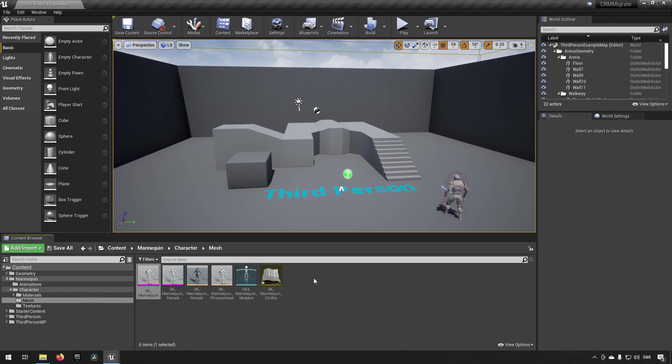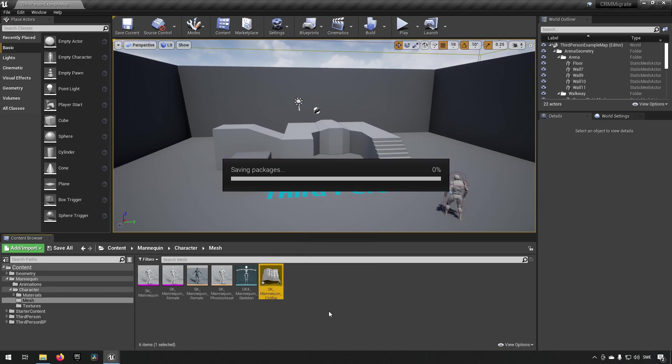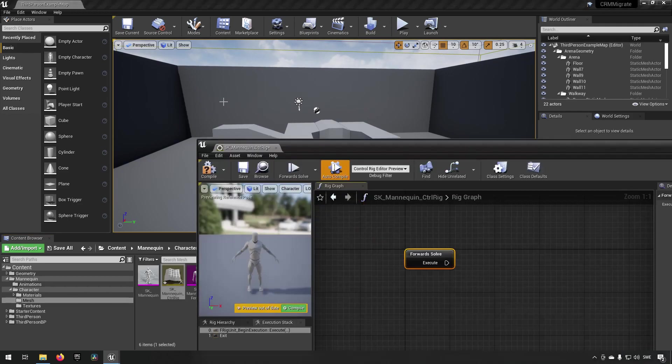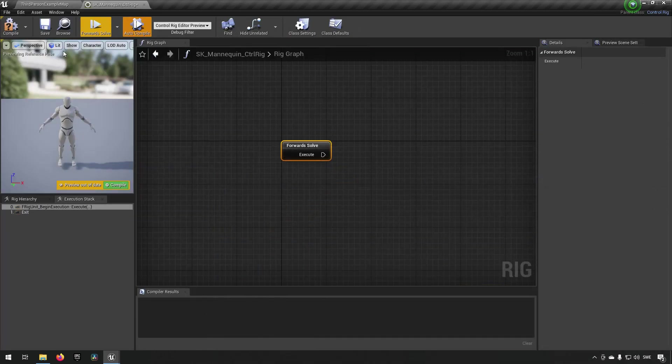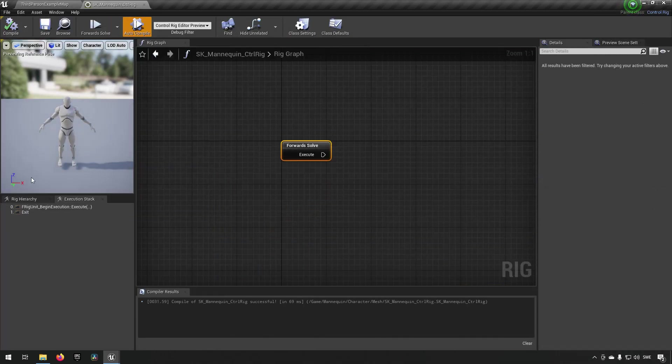Doing so will give us this control rig which we can open up and we can dock it like so. Compile and save.